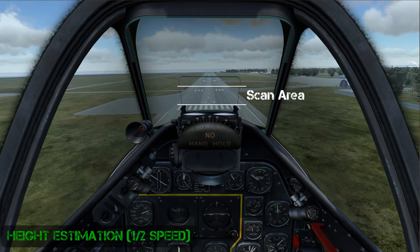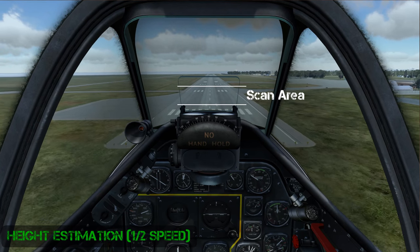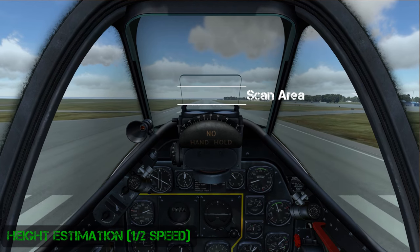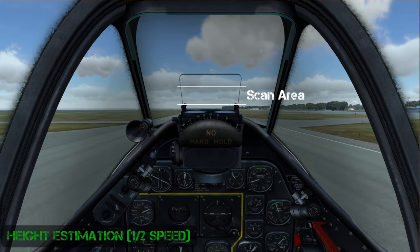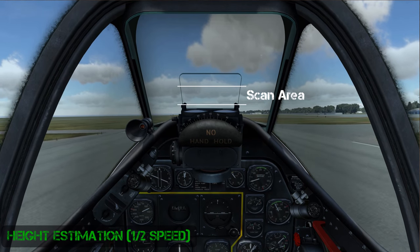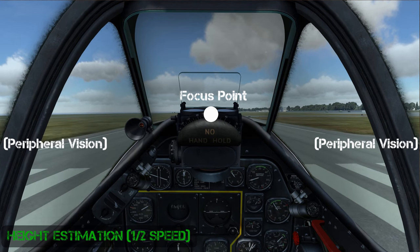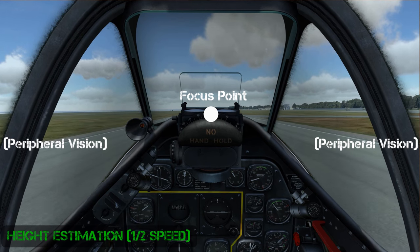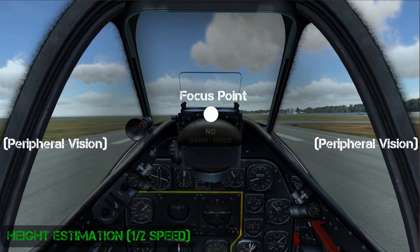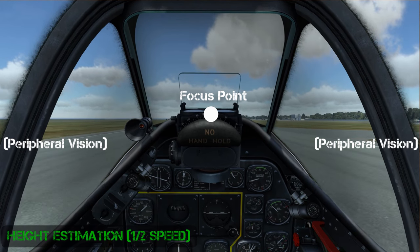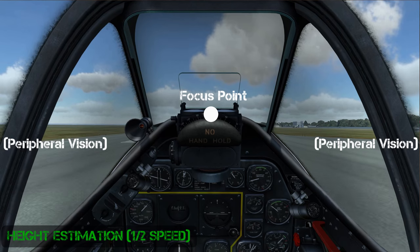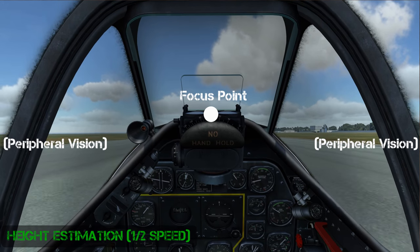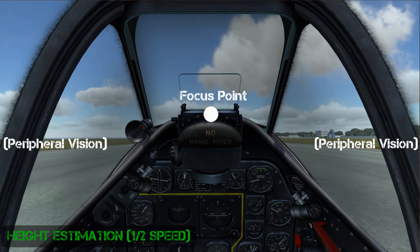Now before we hit the aiming point we begin to round out and level the plane off. As we look straight ahead we use our peripheral vision to monitor the horizon and runway edges. If the horizon goes up then we're descending and we need to begin raising the nose to reduce our rate of descent. If the horizon goes down then we've flared too much and we're climbing.